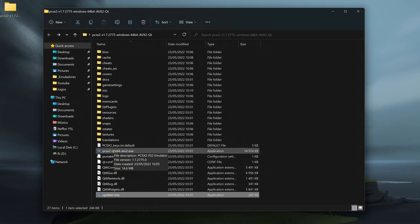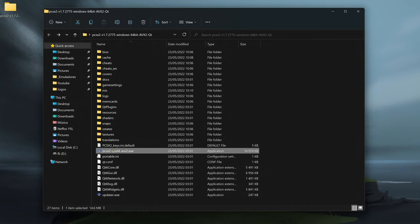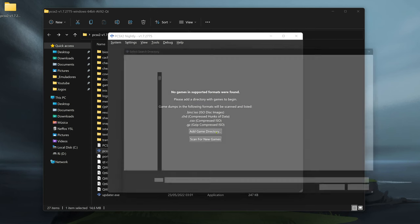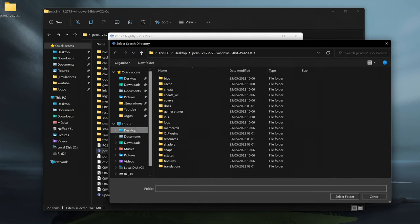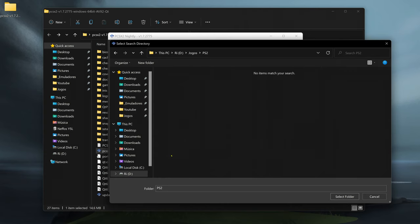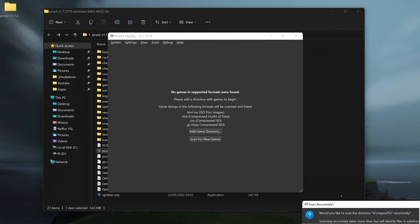When you open PCSX2 for the first time, it will show here if you want to add a game folder or game directory. You can go ahead and click add game directory, then choose your PS2 game folder and select folder.